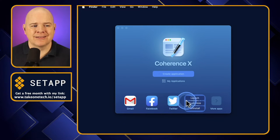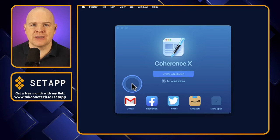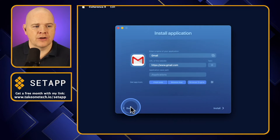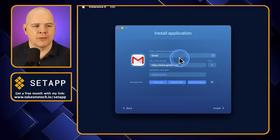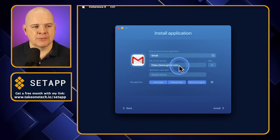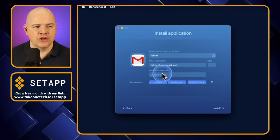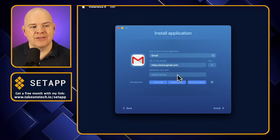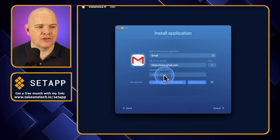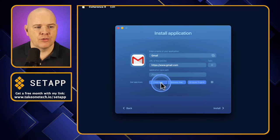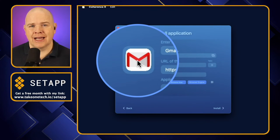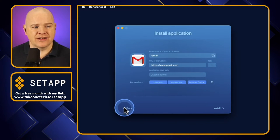So you can either click on the Create Application button, or we'll come on to My Applications in a moment. You can see it's already got a few populated. So if you wanted to create a standalone Gmail app, for example, you would click on here and see Install or Customize. If I click on Customize, it brings up a couple of things — you can change the name, change the exact web address, and it's obviously pre-populated with Gmail. You can also choose the application path, so where you want to save these to. I'm leaving these as the default, the Applications folder. And it does a very good job of pulling the app icon from the web.